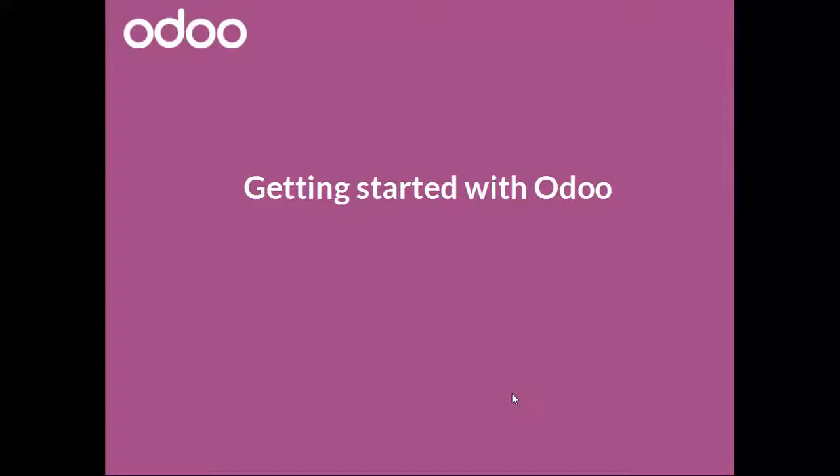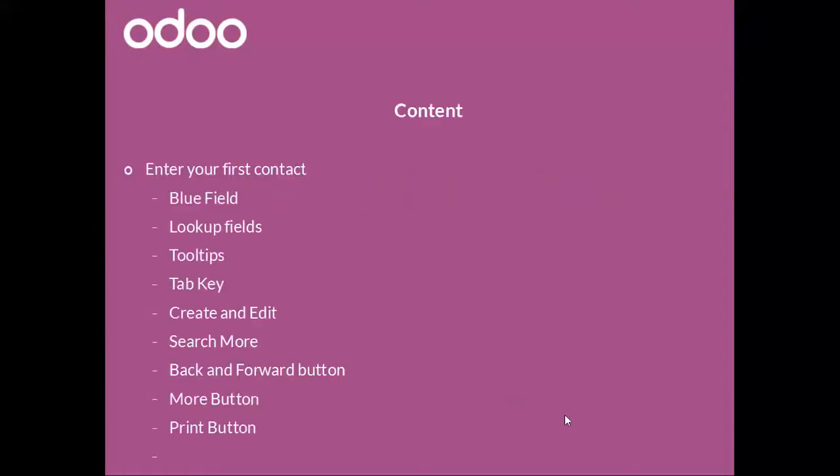Hello and welcome to getting started with Odoo. In this video we will create our first contact.